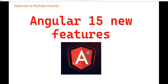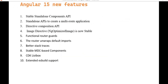Hello everyone, welcome back to the .NET office. In this video, we are going to discuss Angular 15 and the new features added into it.